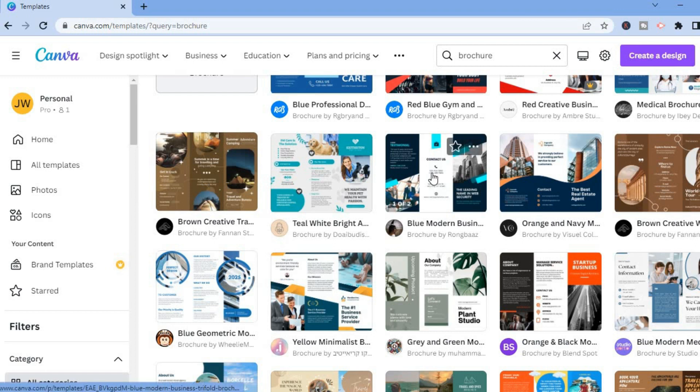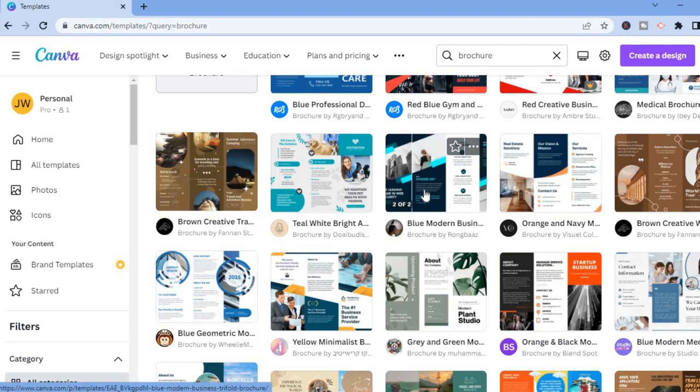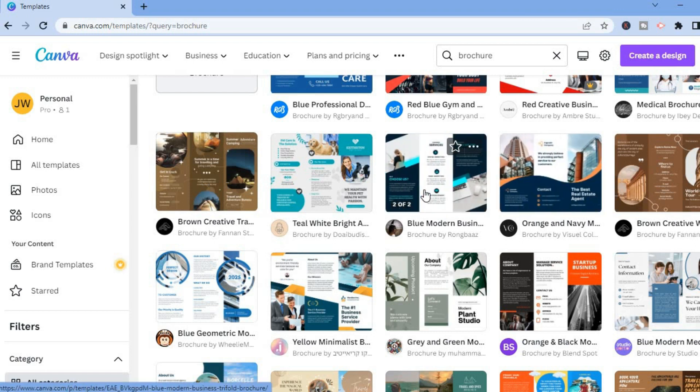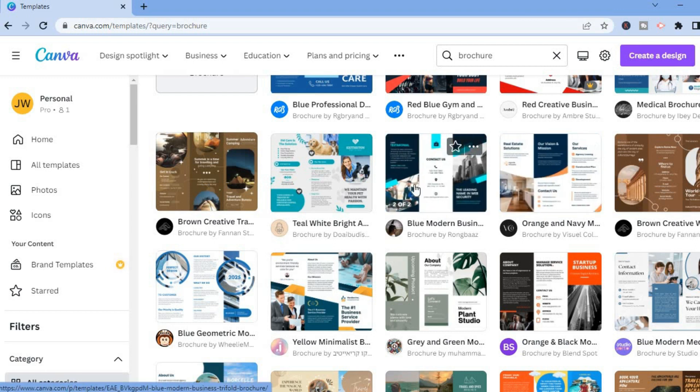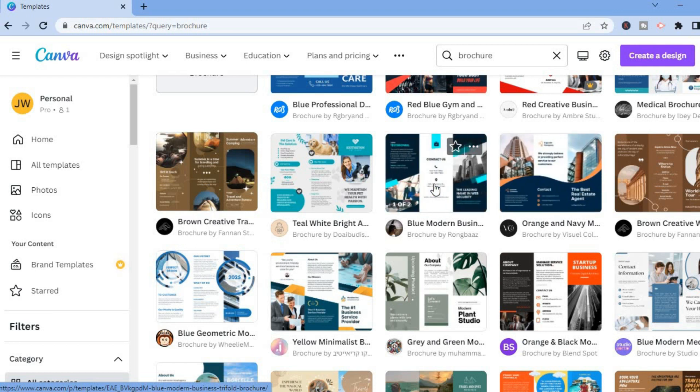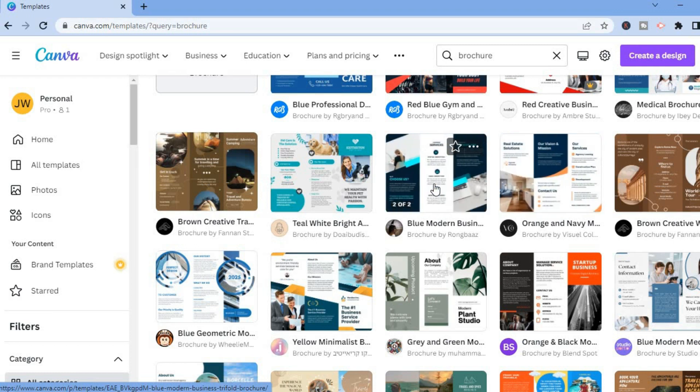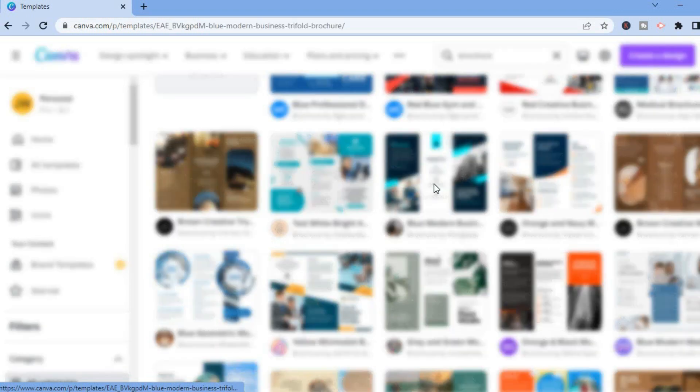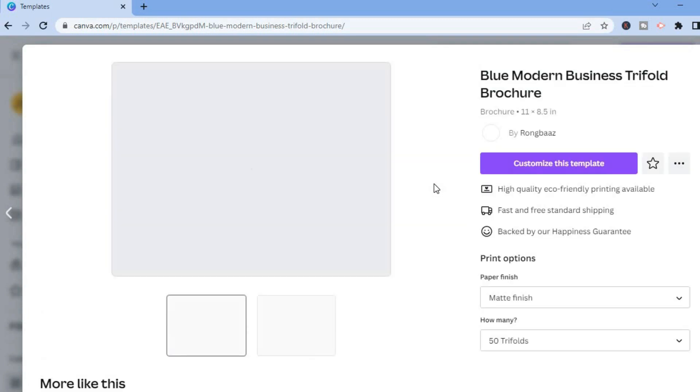For this example I'll scroll down and select this template right here. As you can see it has two pages. I'll tap on it and after you have done that you are going to tap on customize this template.